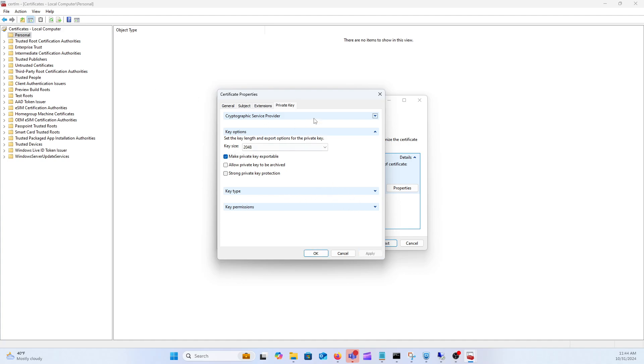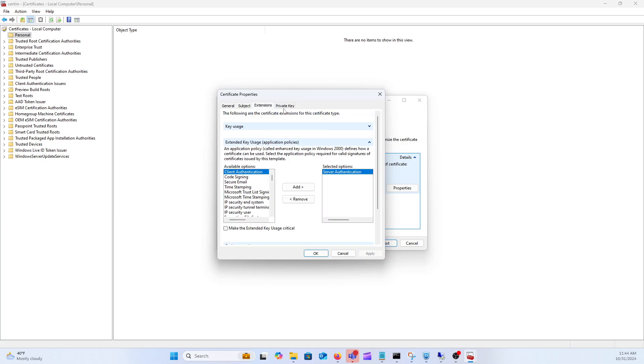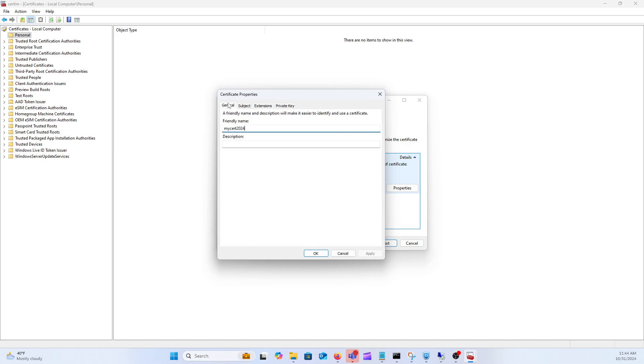So then once this certificate is generated from your third party vendor, most like Entrust or whatever, you can import the certificate back into the system that you created the CSR on and then you'll be able to export the private key as well. And then under key type go ahead and make that exchange typically and that is all you need.